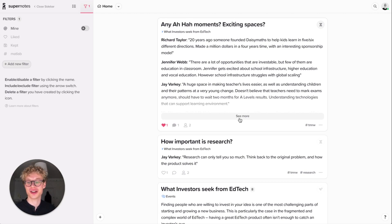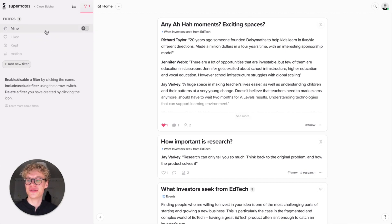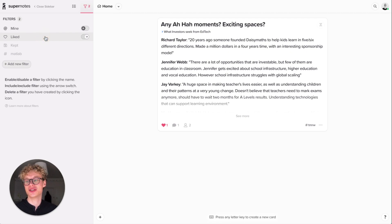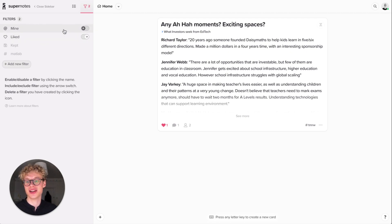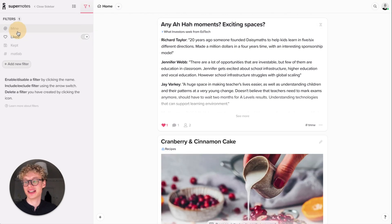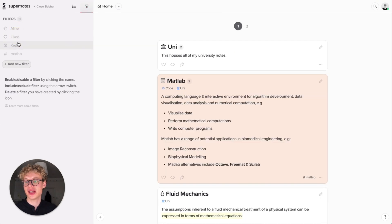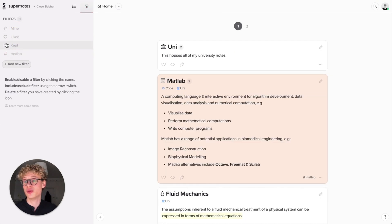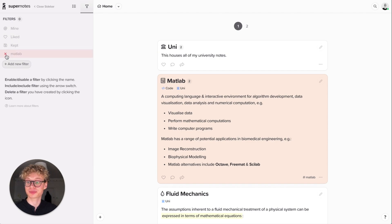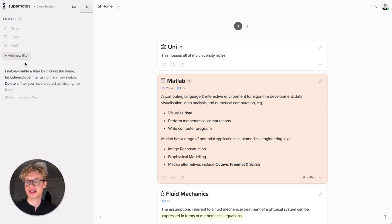We'll talk about sharing in another video and I'll pop that down below. So filters are really powerful. The fact there's instant results is super helpful, so I can see anything that isn't mine and is liked. You can disable filters by clicking the name. And if you ever want to remove a custom filter you've added, you can do that by hovering over the icon and pressing X.